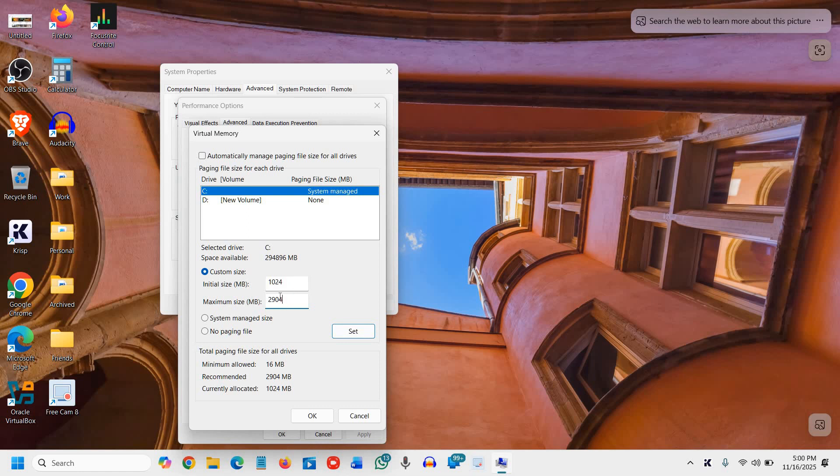If you have an SSD, you can multiply the initial and maximum size by 2, 3, or 4. I'm selecting the ideal medium values. Once done, click OK.